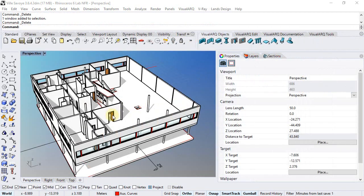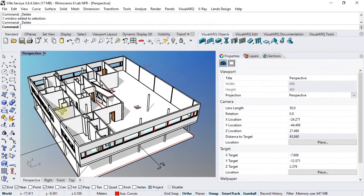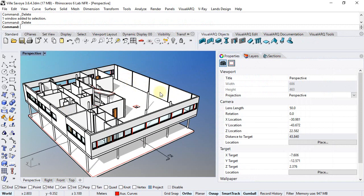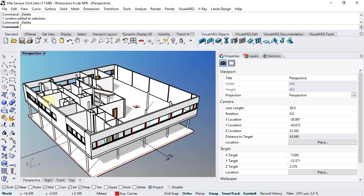Alright, we have inserted all facade windows except some openings on this and this facade that we will see in another video. We still need to change the style of these windows but we will do that also later on.